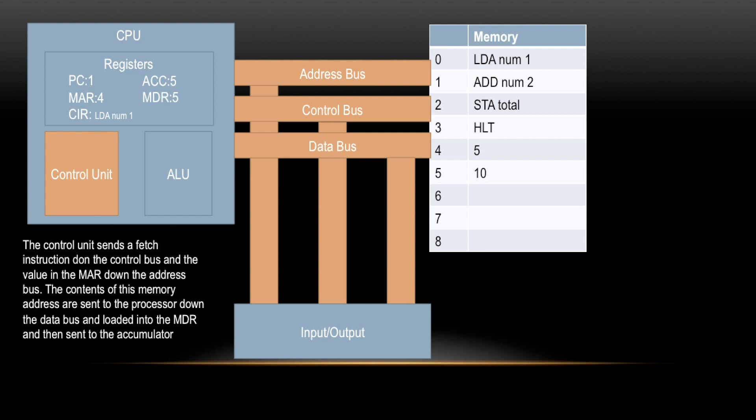So what happens next is the Control Unit sends a fetch instruction down the Control Bus, and whatever the value in the MAR is, it's sent down the Address Bus. We then get whatever the contents of these addresses back, and that's sent back down the processor down the Data Bus and loaded into the MDR, which is the data that is being worked on at the current moment. That is then sent to the Accumulator, because we're going to be adding or subtracting or doing operations with these two numbers, and only arithmetic operations can work in the Accumulator. Once this is finished, we will have done our first fetch-decode-execute cycle, and this process just repeats on and on.